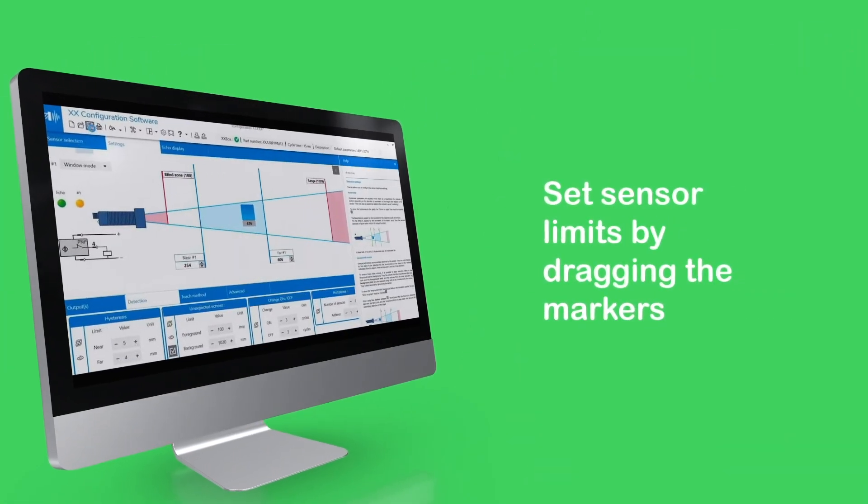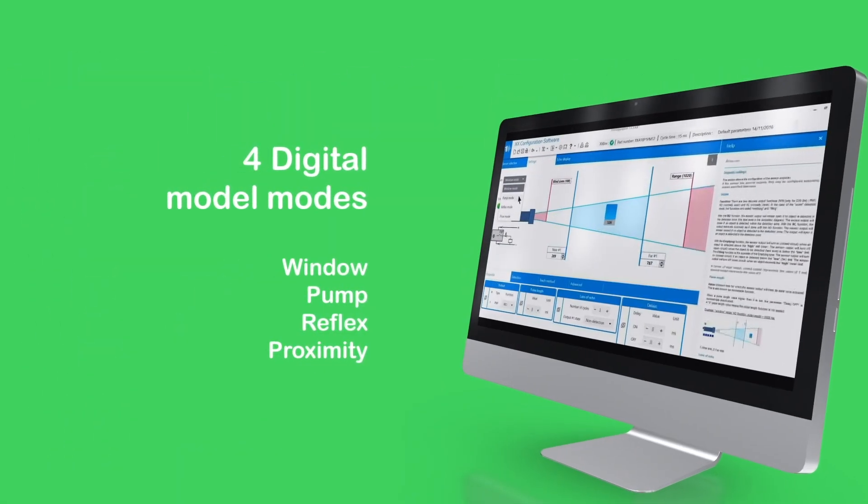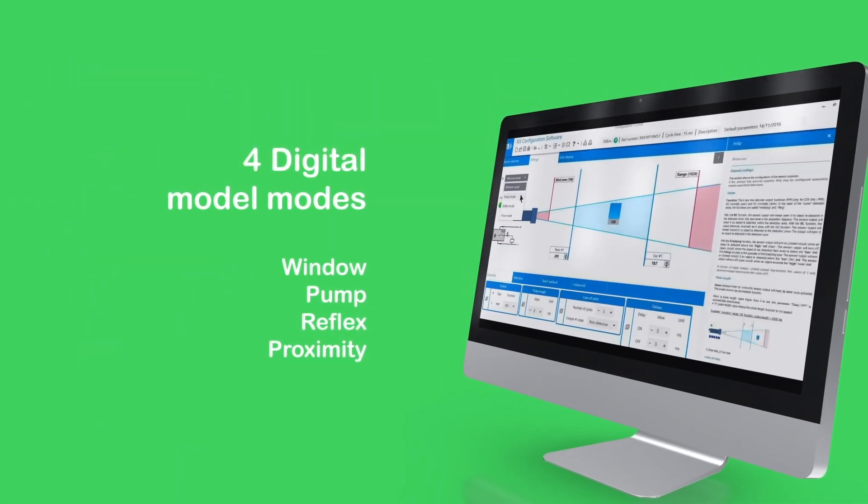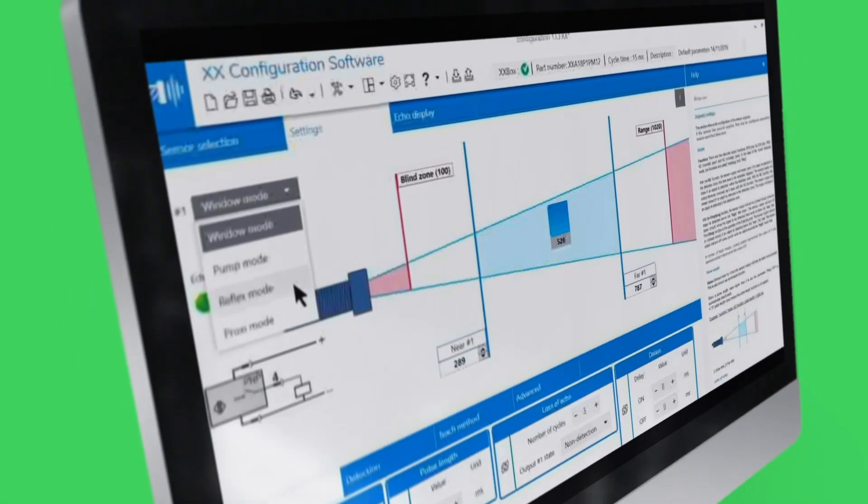Digital models have four modes: window, pump, reflex and proximity.